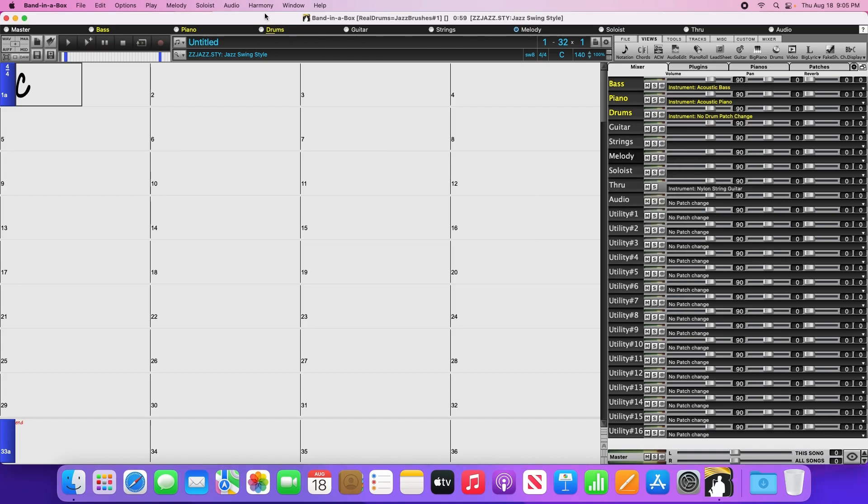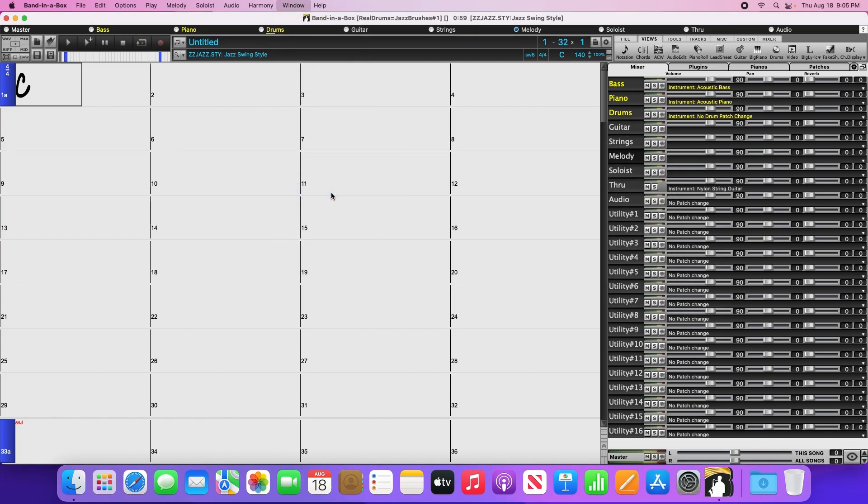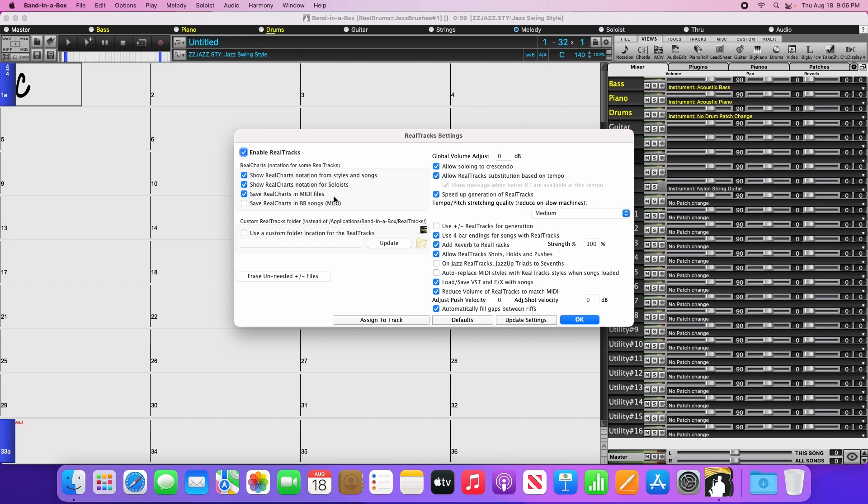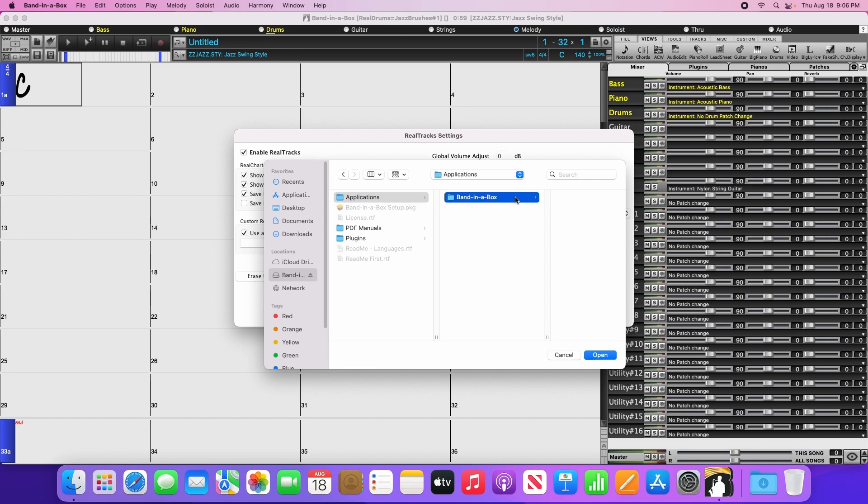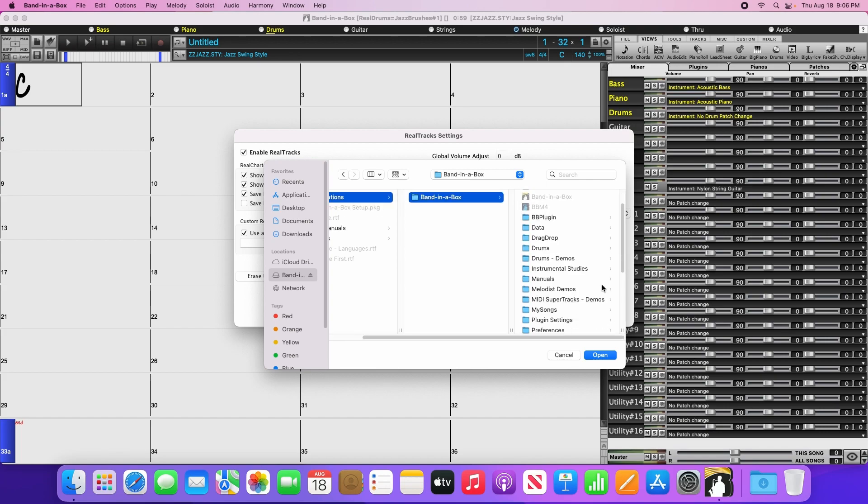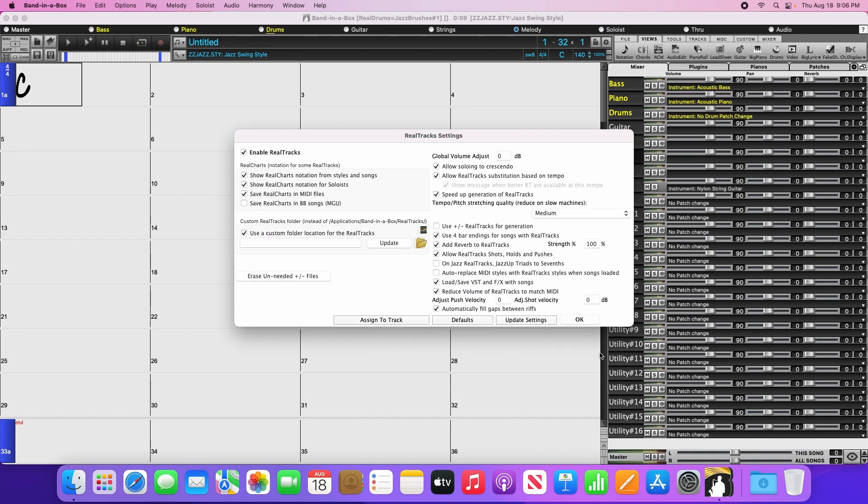Again, let's go back to the window menu, then Realtracks settings. Check the box that says Use a custom folder location for the Realtracks, then click on the yellow folder icon. Now navigate to your Bananabox hard drive, then Applications, then Bananabox, then Realtracks, and click OK. Again, this will take a moment to scan the folder, so once it's finished, click OK.